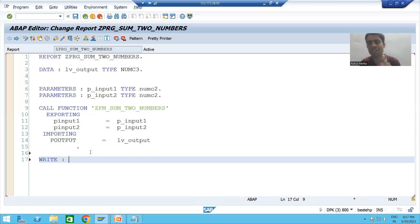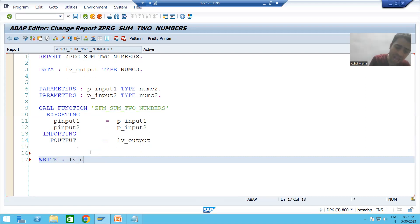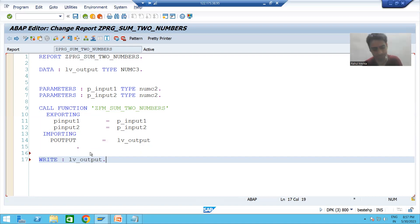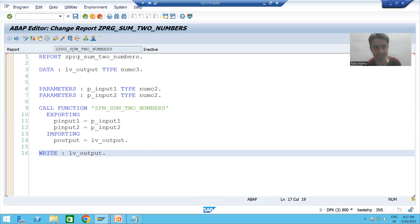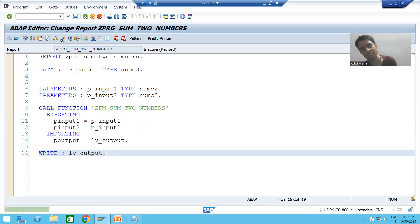I will add a WRITE statement to print the result: WRITE LV_OUTPUT. I will check the syntax and activate the program.